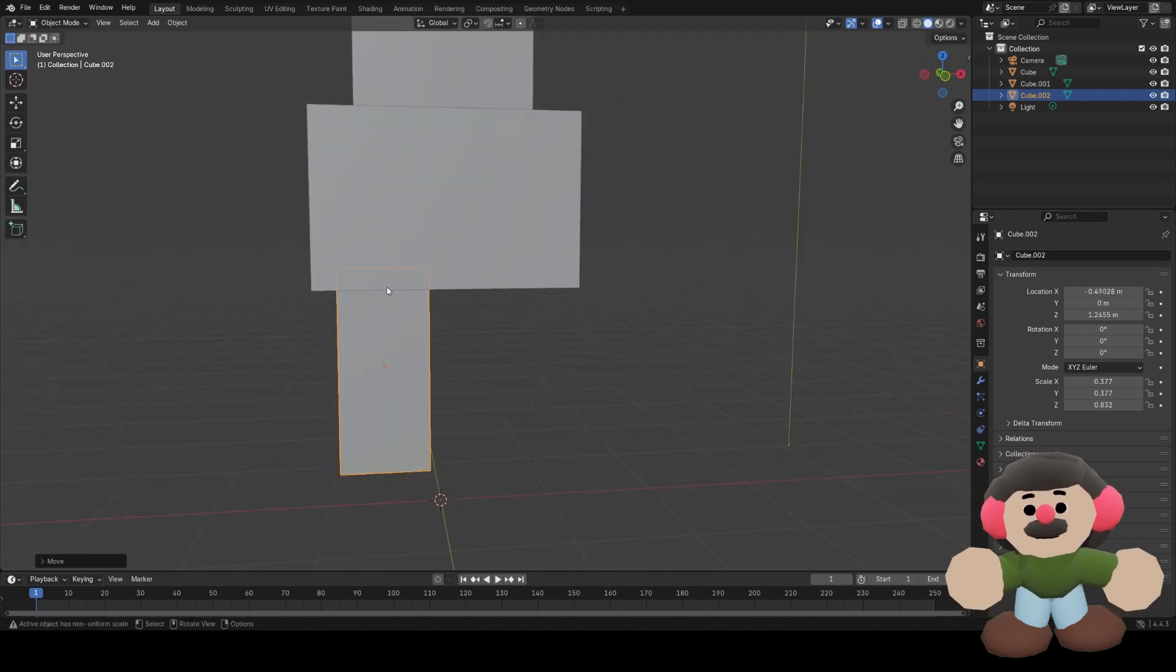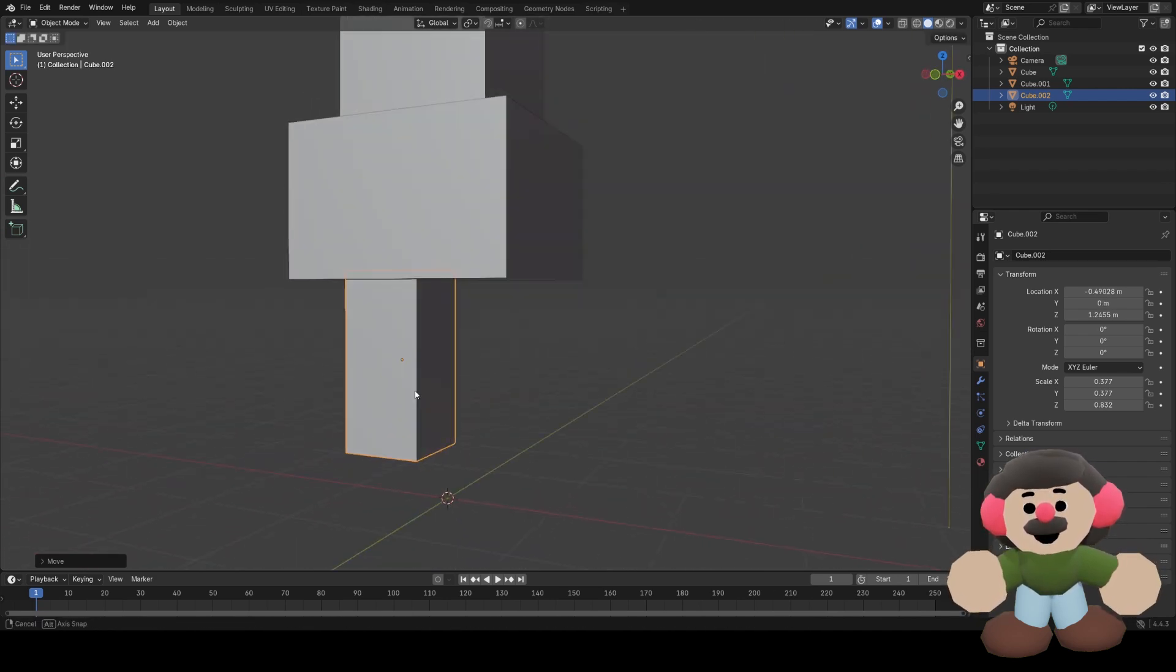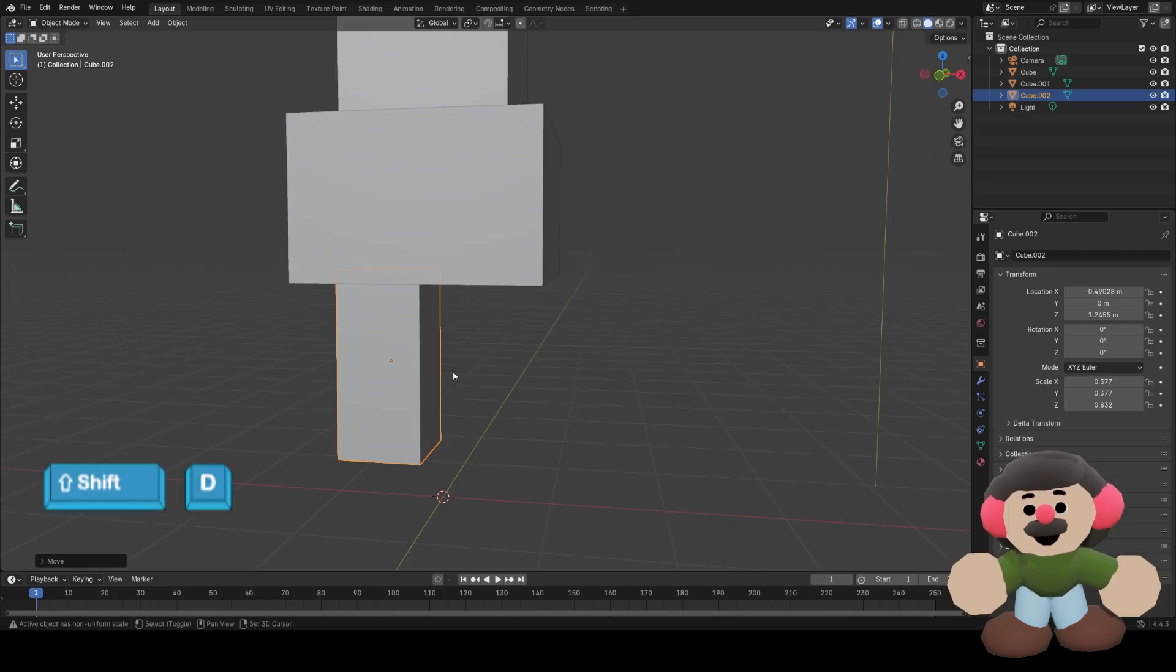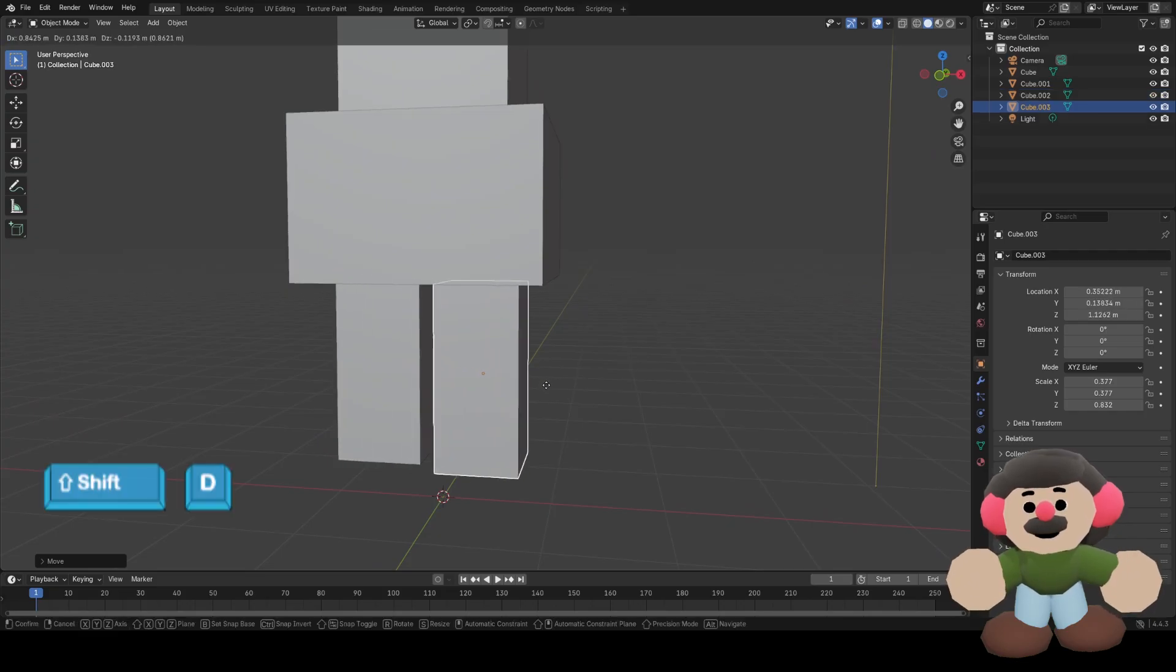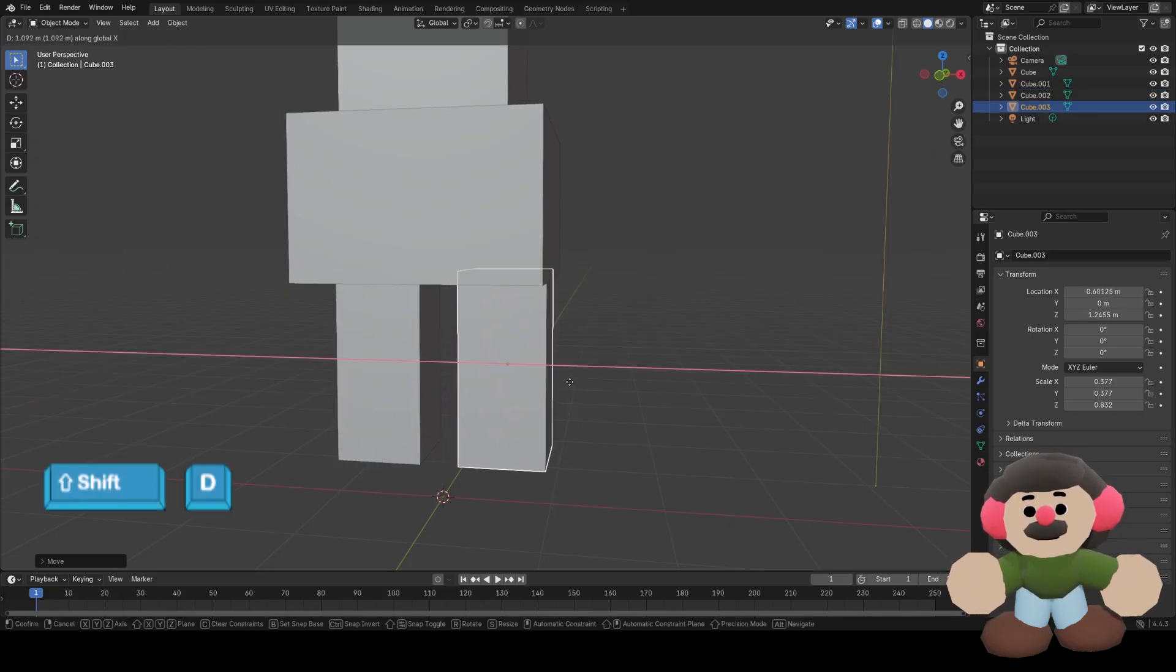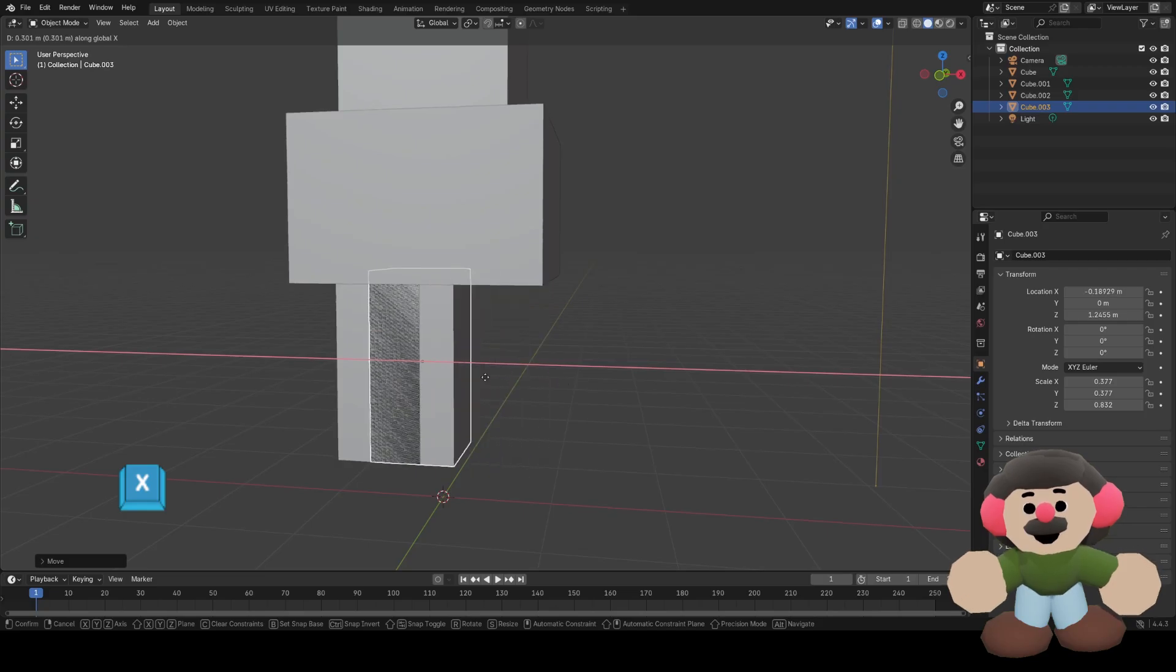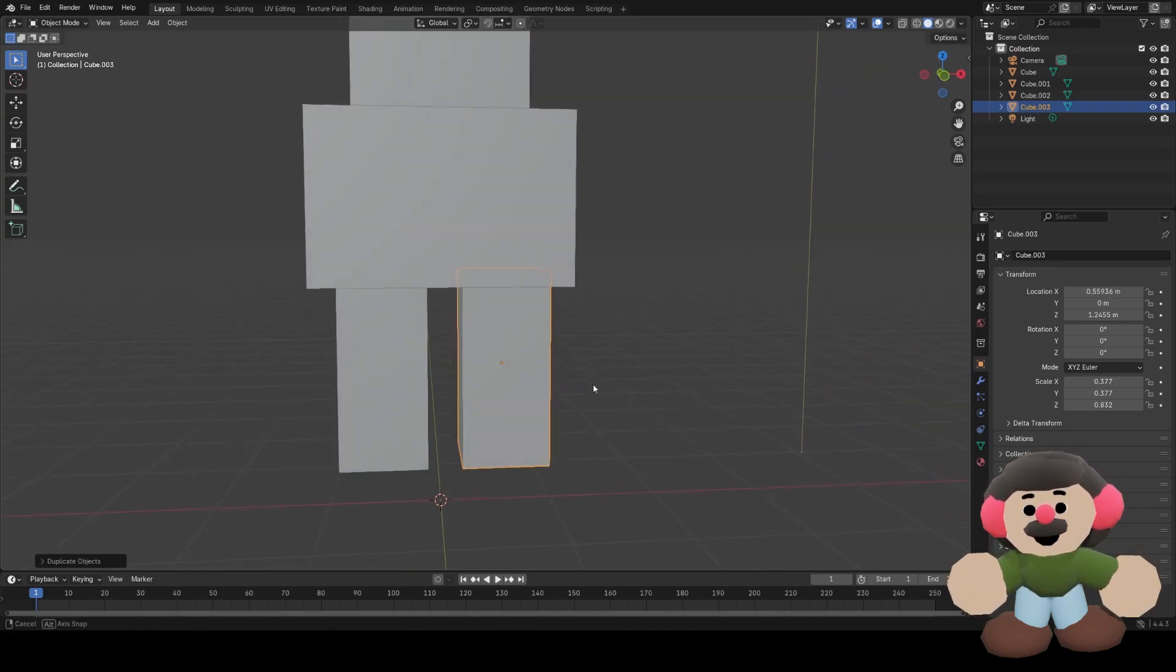Now I want to duplicate the leg, so I don't have to remake it again exactly the same. To do that I'll press Shift D to duplicate, then press X to lock that movement to the X axis.